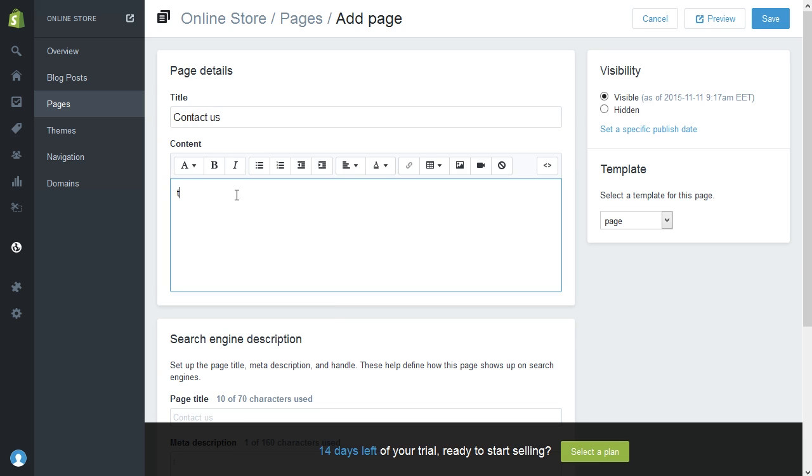In the content box, type some text that you want to appear above the contact form. You don't have to enter anything here.